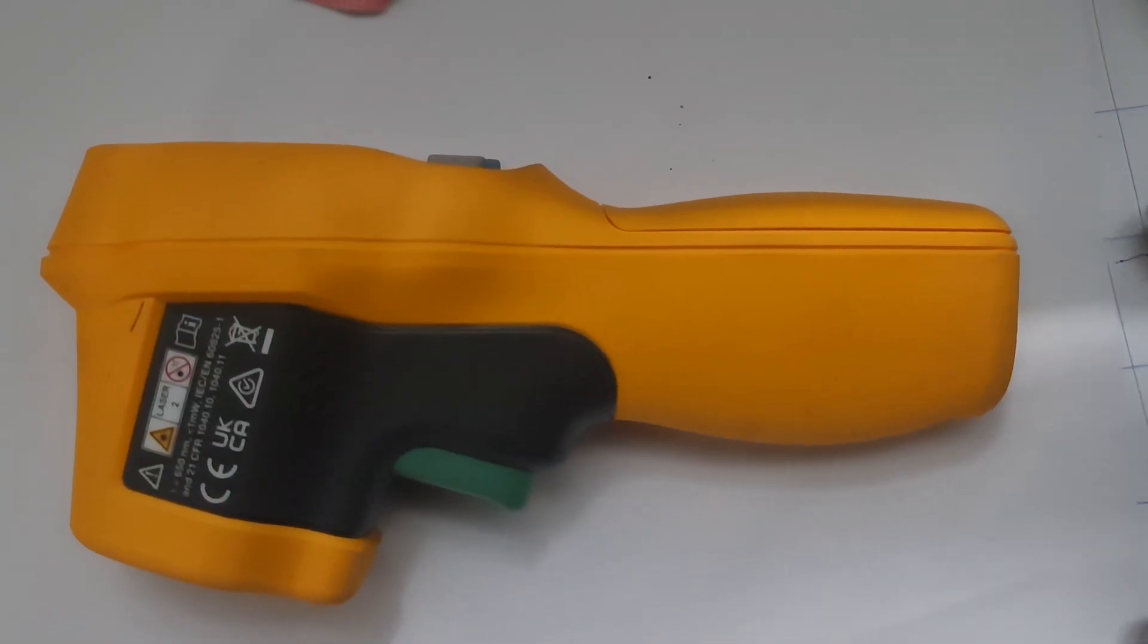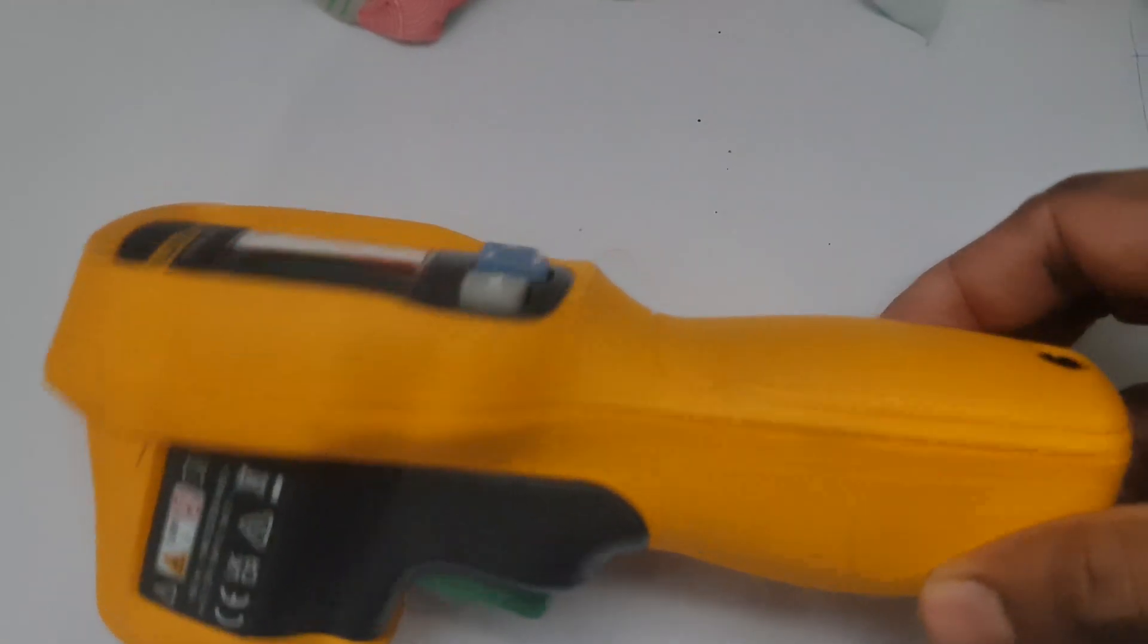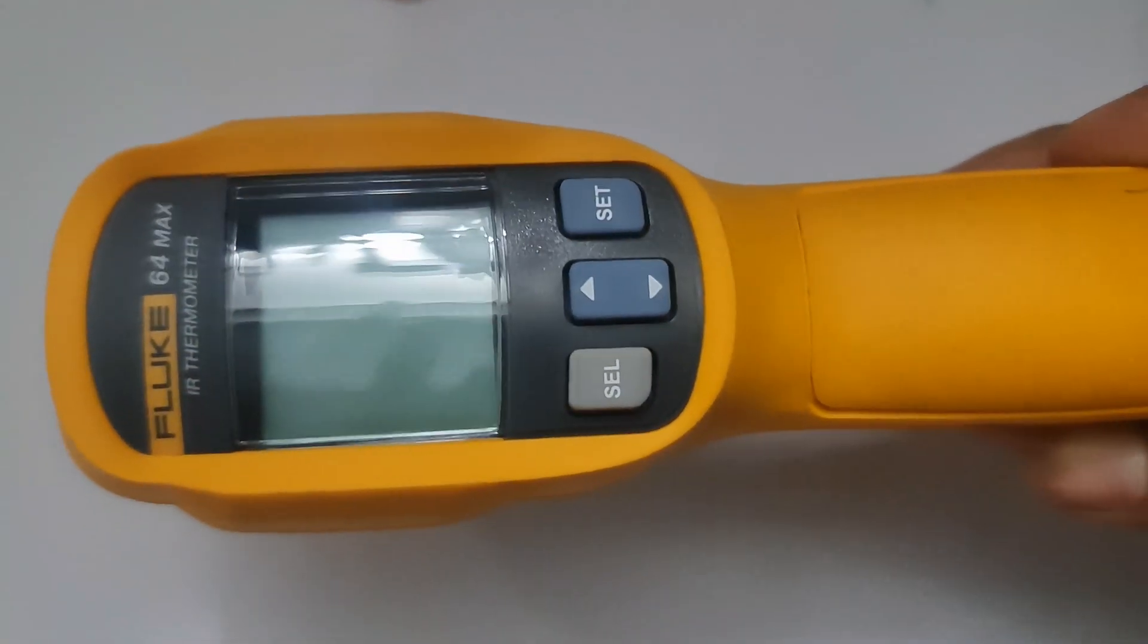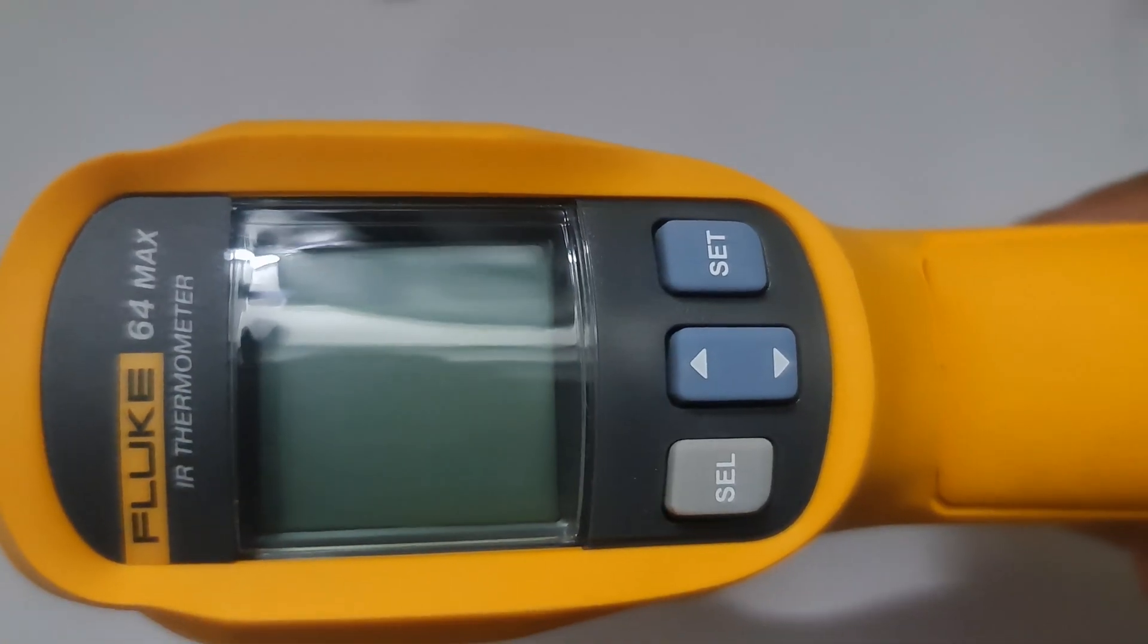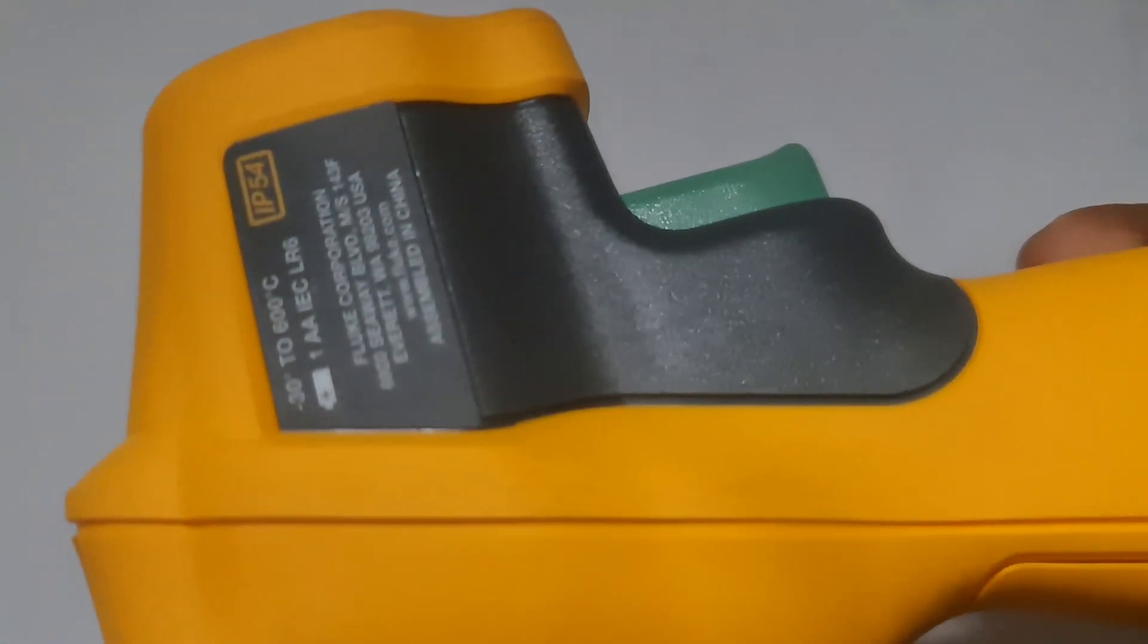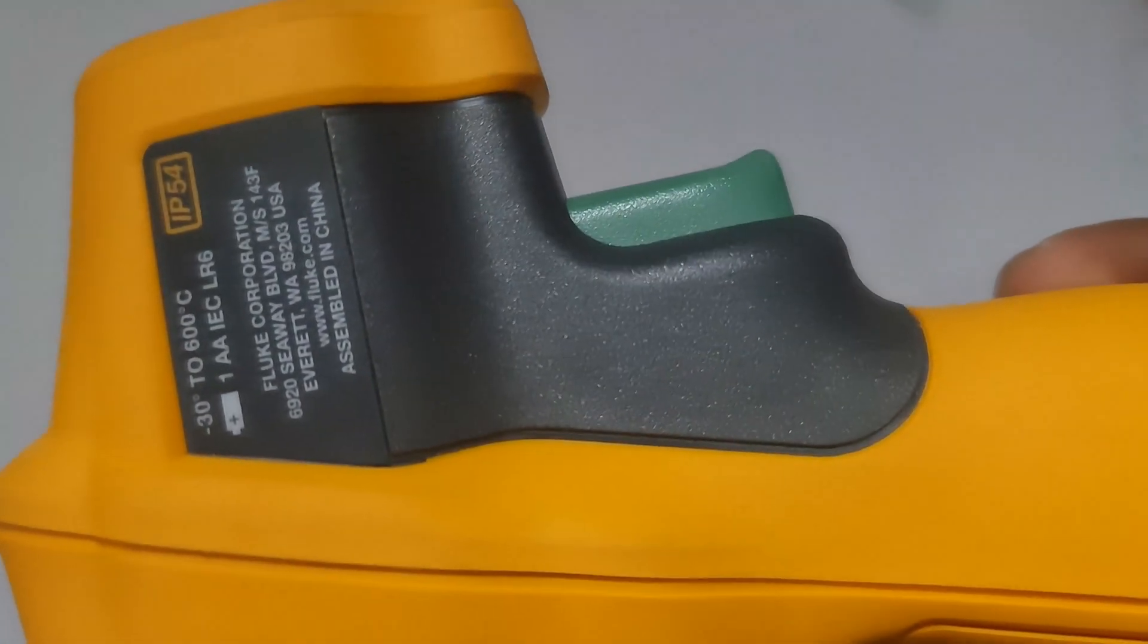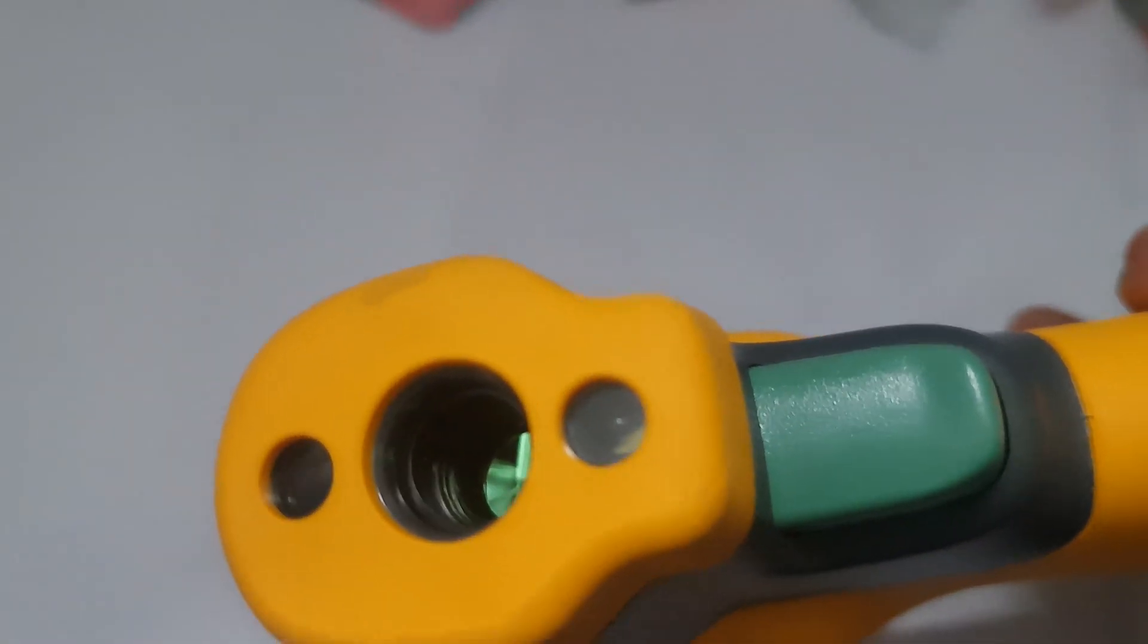The Fluke 64 Max IR Thermometer is a non-contact infrared thermometer designed for measuring surface temperatures quickly and accurately. Here's a step-by-step guide on how to use it.